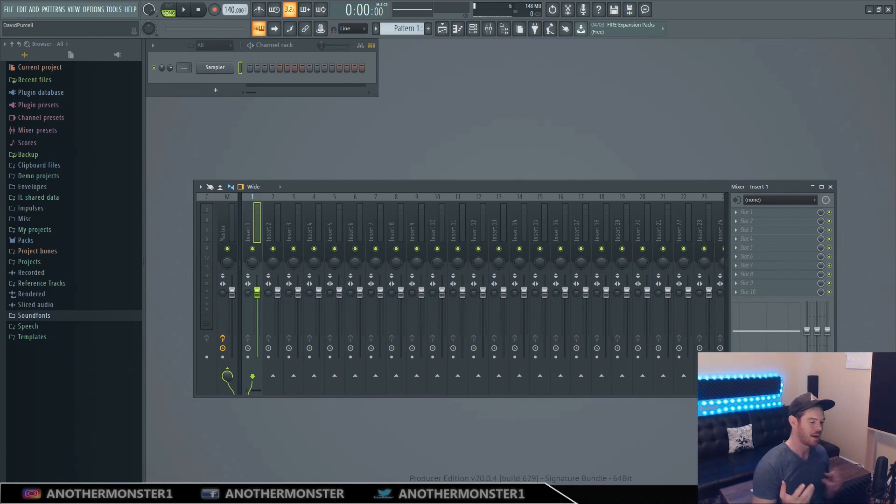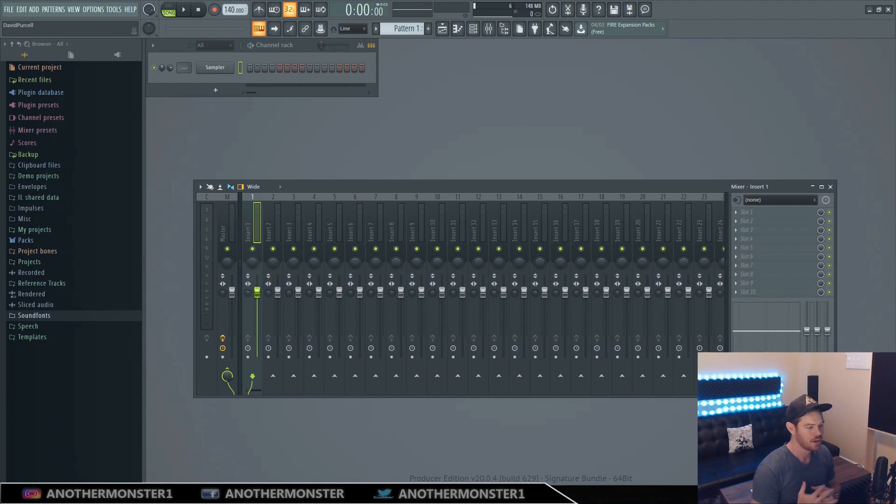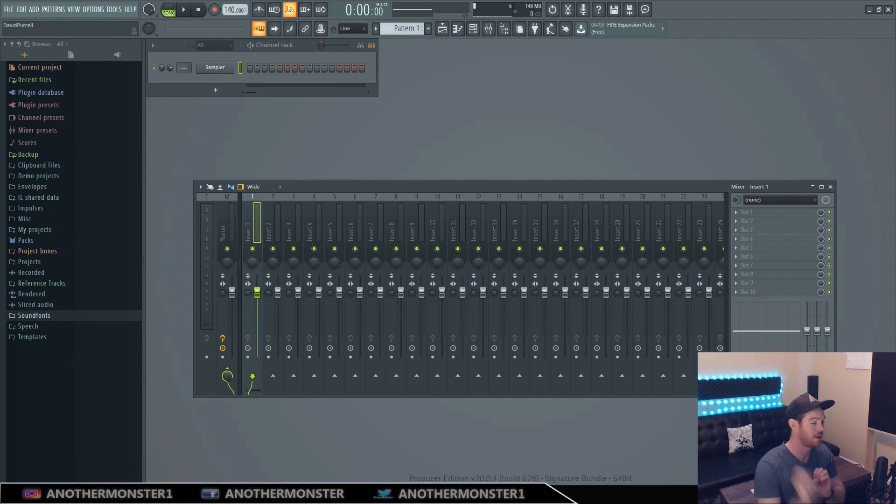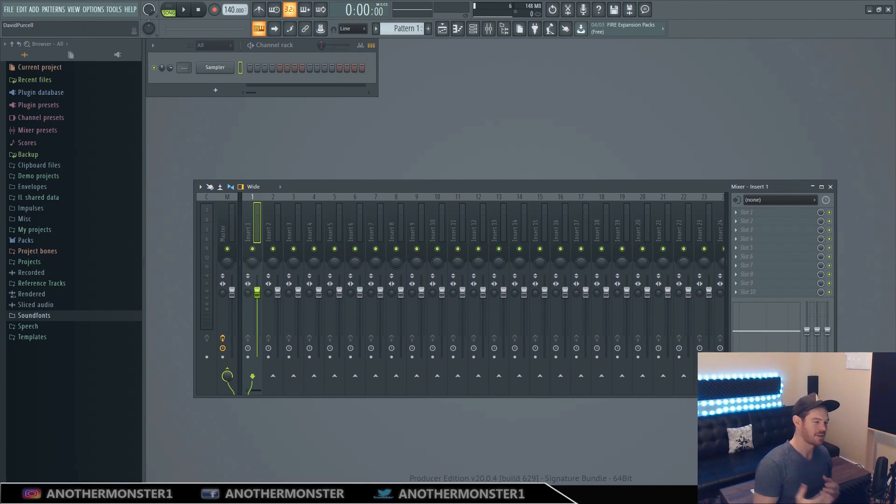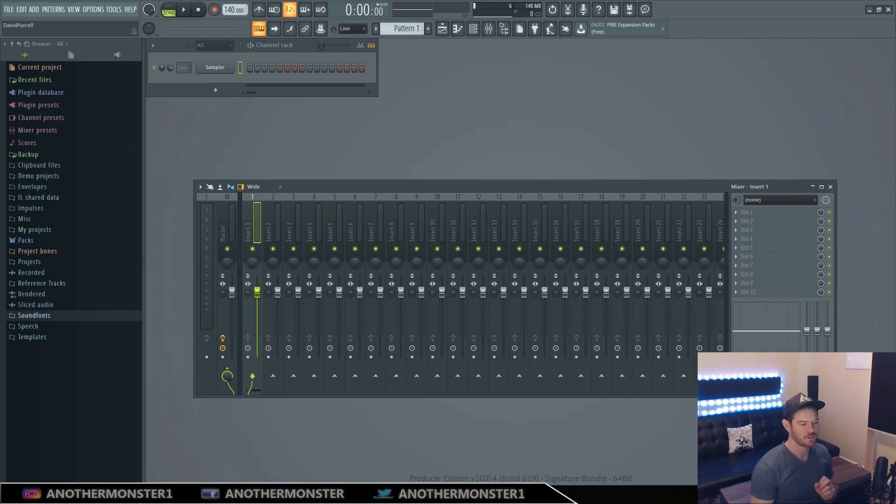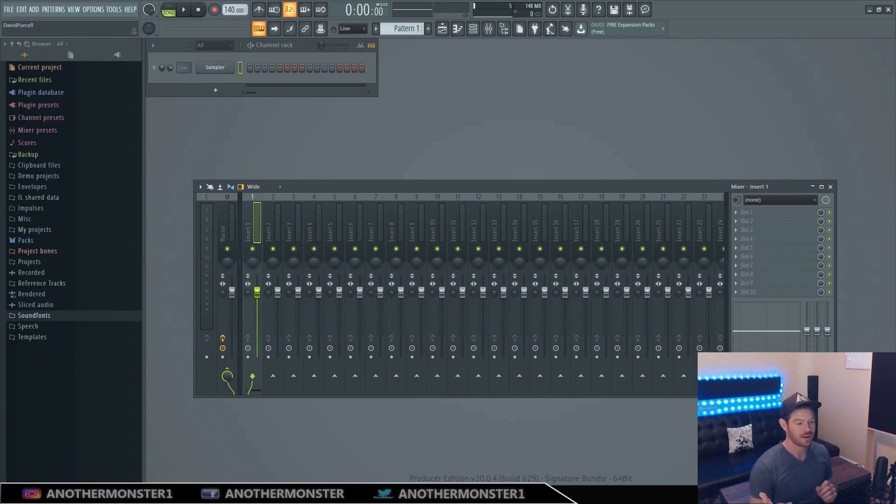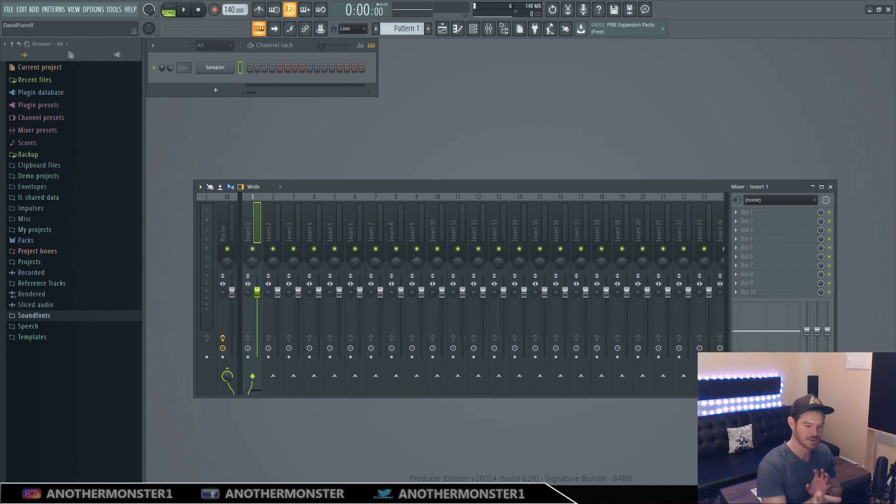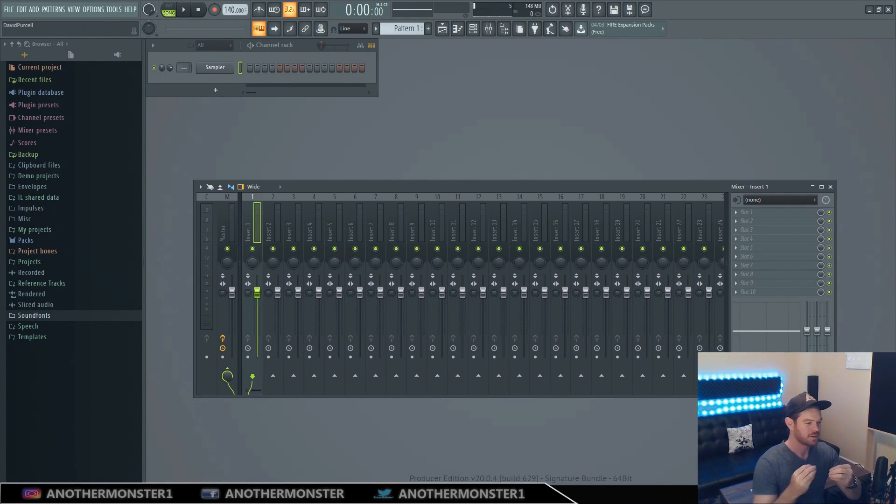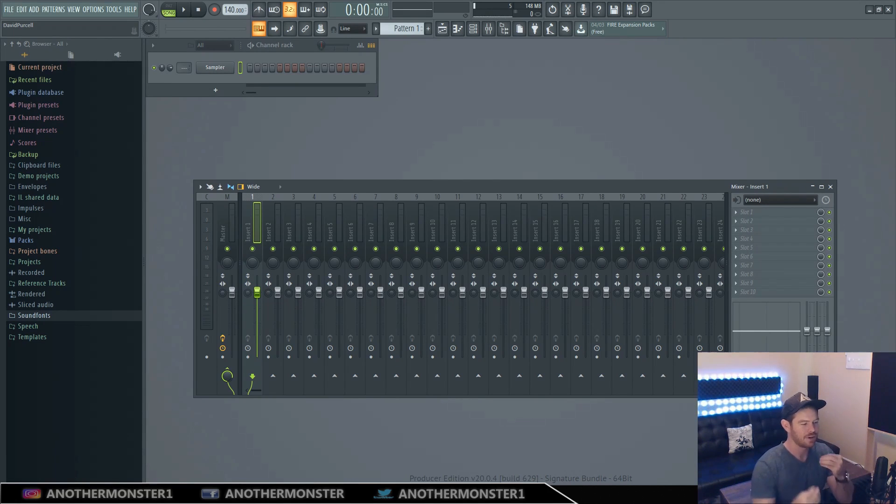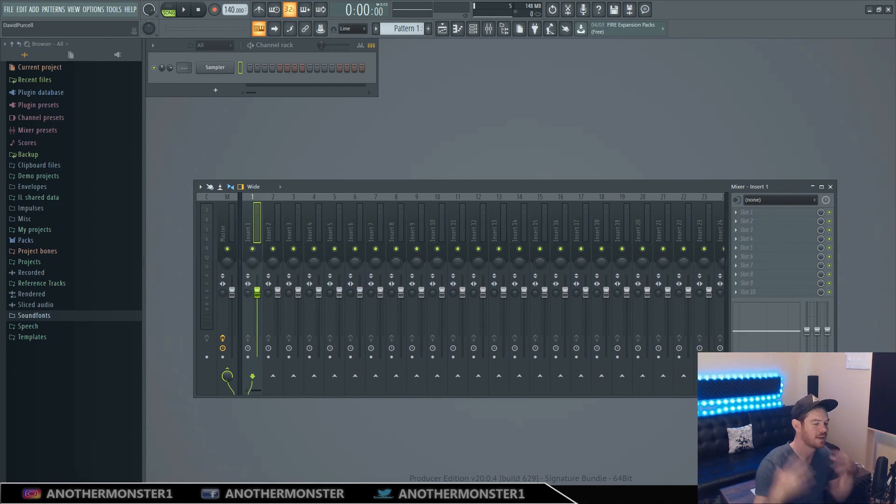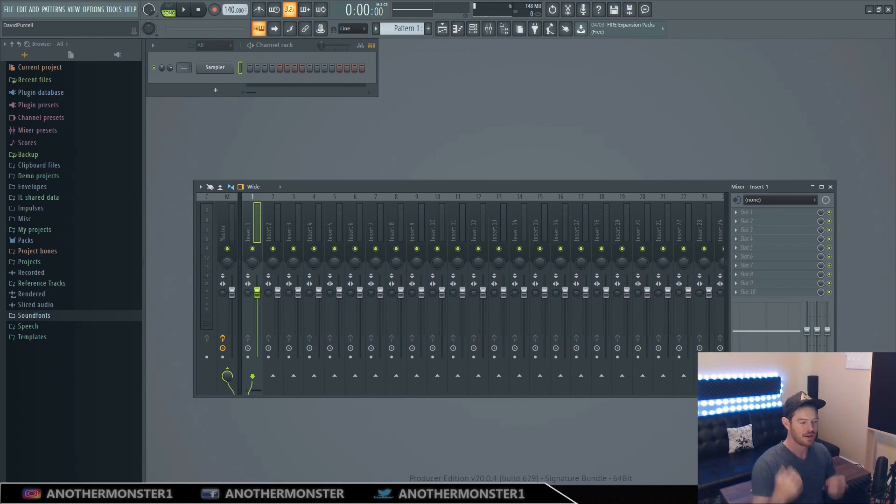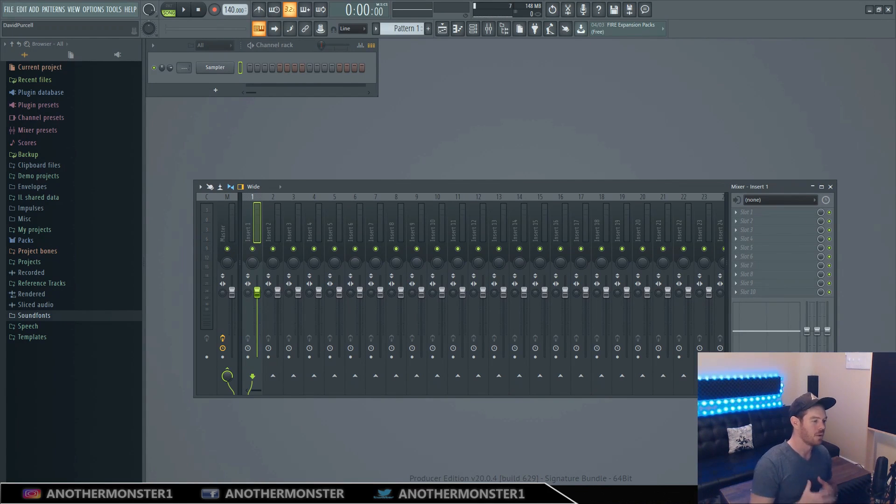And once you've determined those three things then I want you to actually move on to try and figure out if you can maybe hear a specific effect that is on the track so for example is there reverb on that specific instrument or sound is there delay on that specific instrument or sound maybe there's a delay tail or a reverb tail out any specific part of the mix and once you can really hone in on these sort of more elaborate things that make a track come to life that's when you're going to be able to replicate that within your tracks and your mixes and that's when you're going to take your productions to the next level.